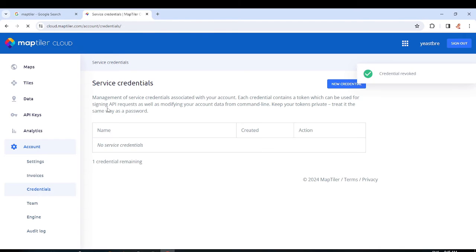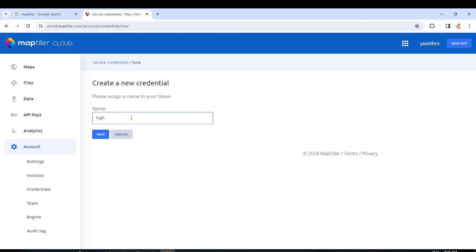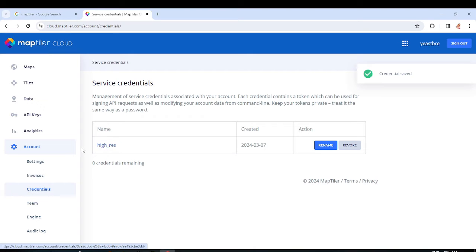After revoking, I'll create a new credential. I'm going to name it 'High Resolution' — 'High Res' — then save it, copy the token, and save again. You may ask why you're creating a token: you need this token to access the products of this service from QGIS.